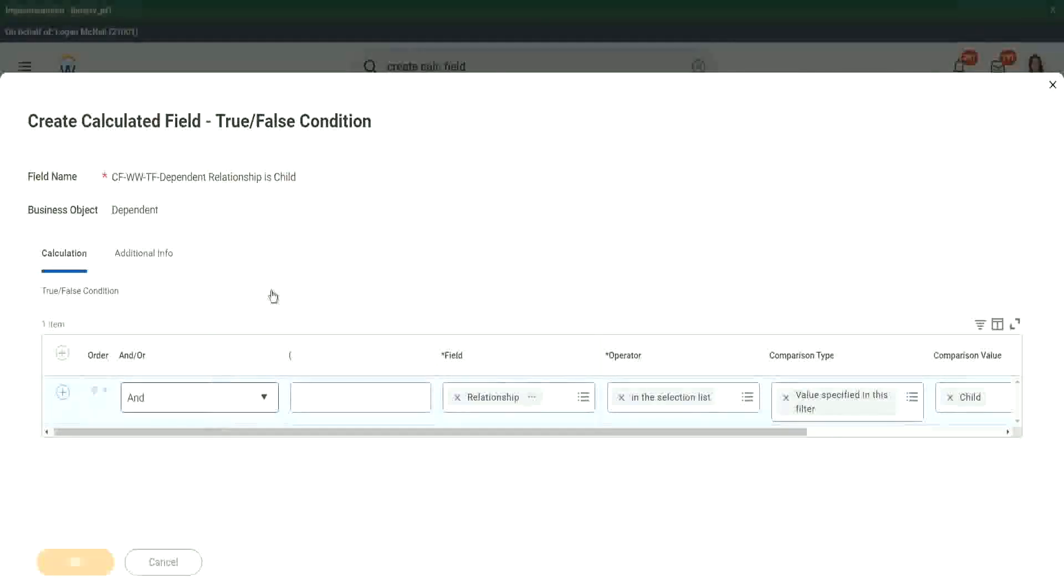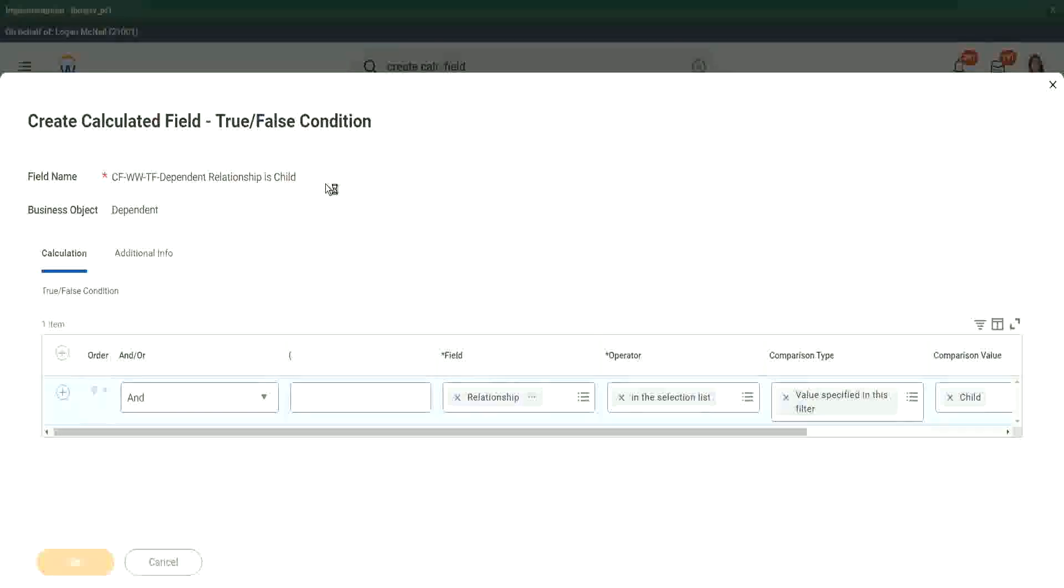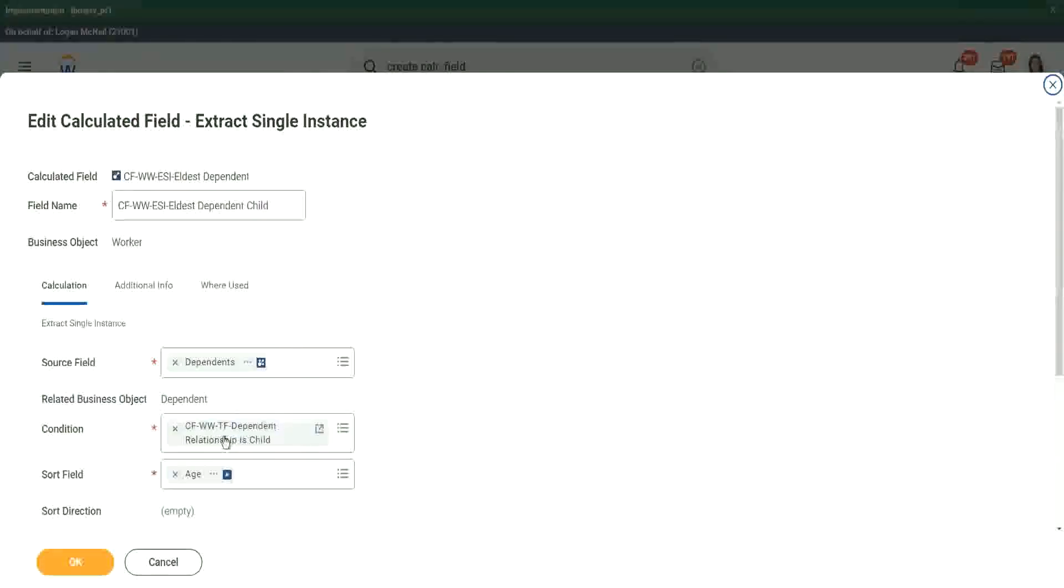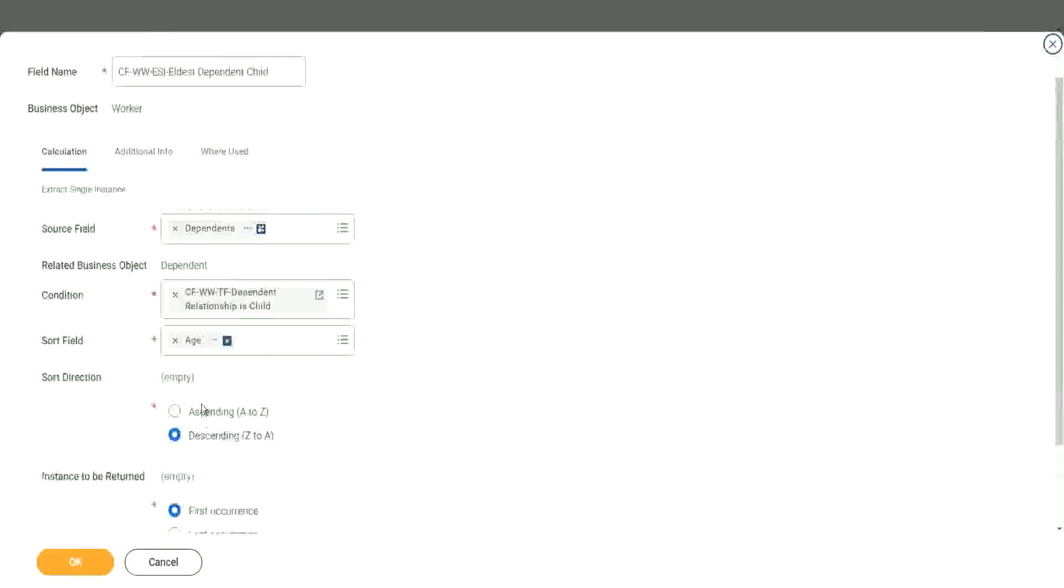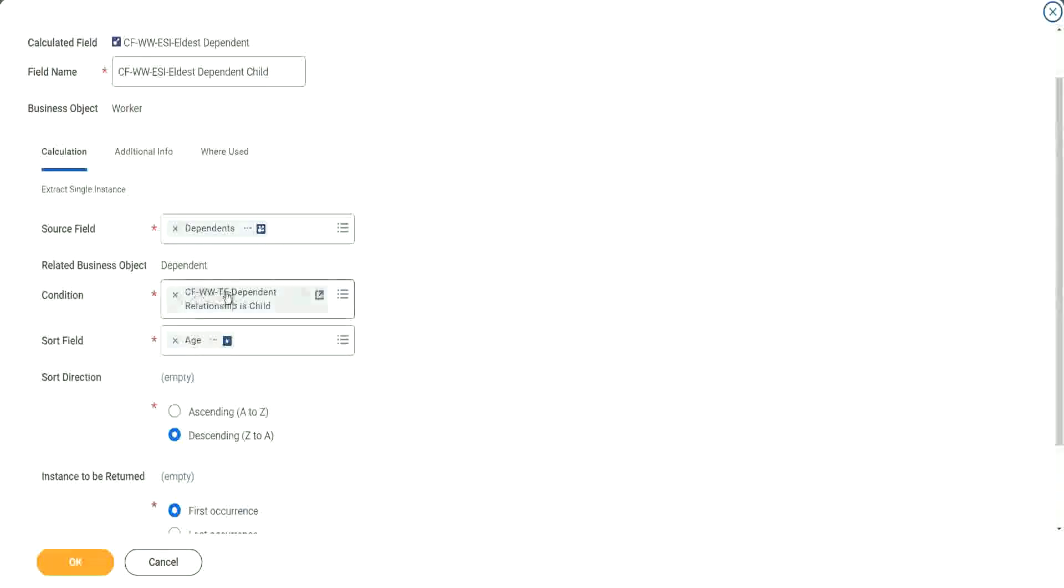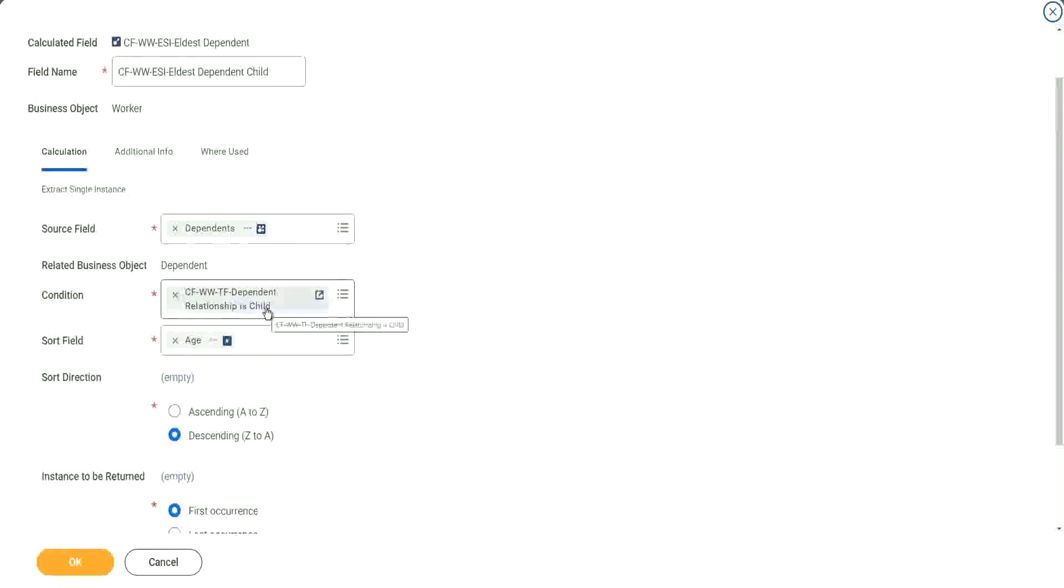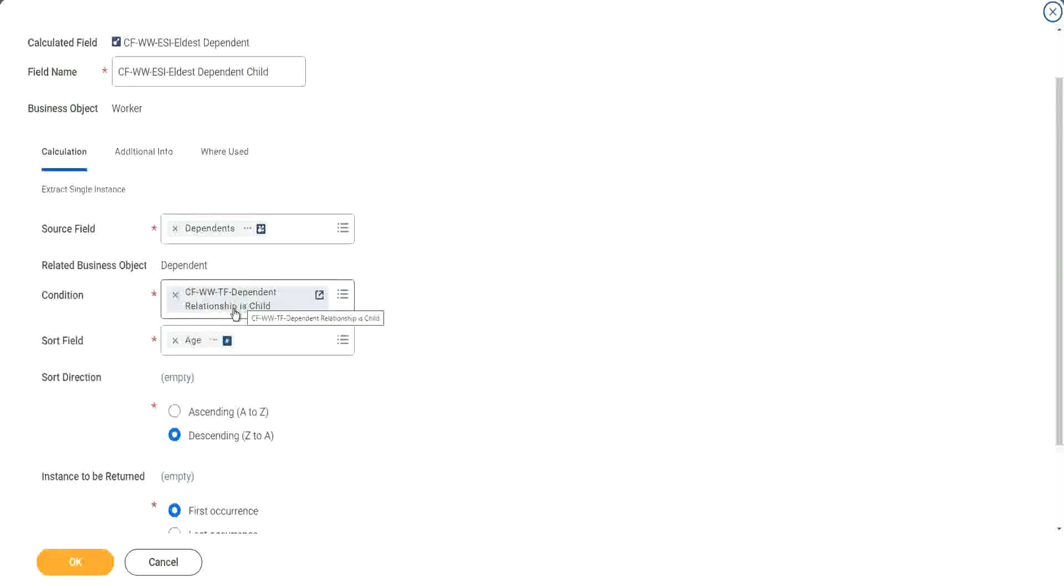So we have created the calculation. Let's see if we can get it back in our calculator field. Yes, here it is. PFWW True, false dependent relationship is child. So now we have filtered based on the relationship. Right, they're looking at only children of the worker now.